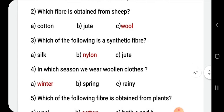Which of the following is a synthetic fiber? Synthetic fiber, aap jante hain ki woh hota hai jis mein chemicals milaye huye hote hain. Options are silk, nylon, and jute. The correct answer is nylon.